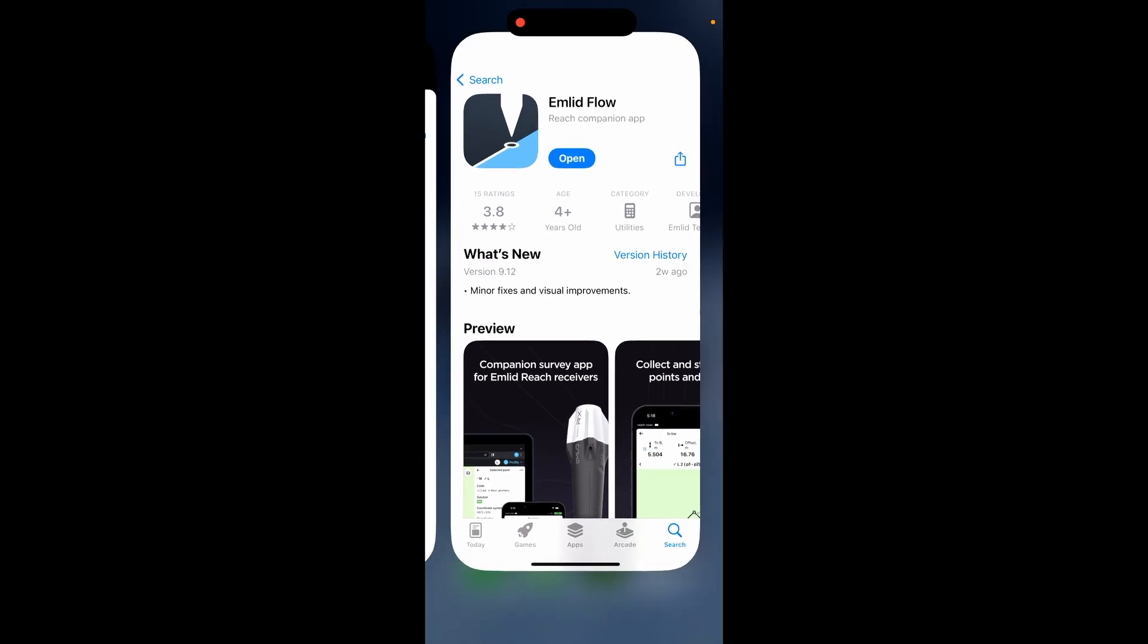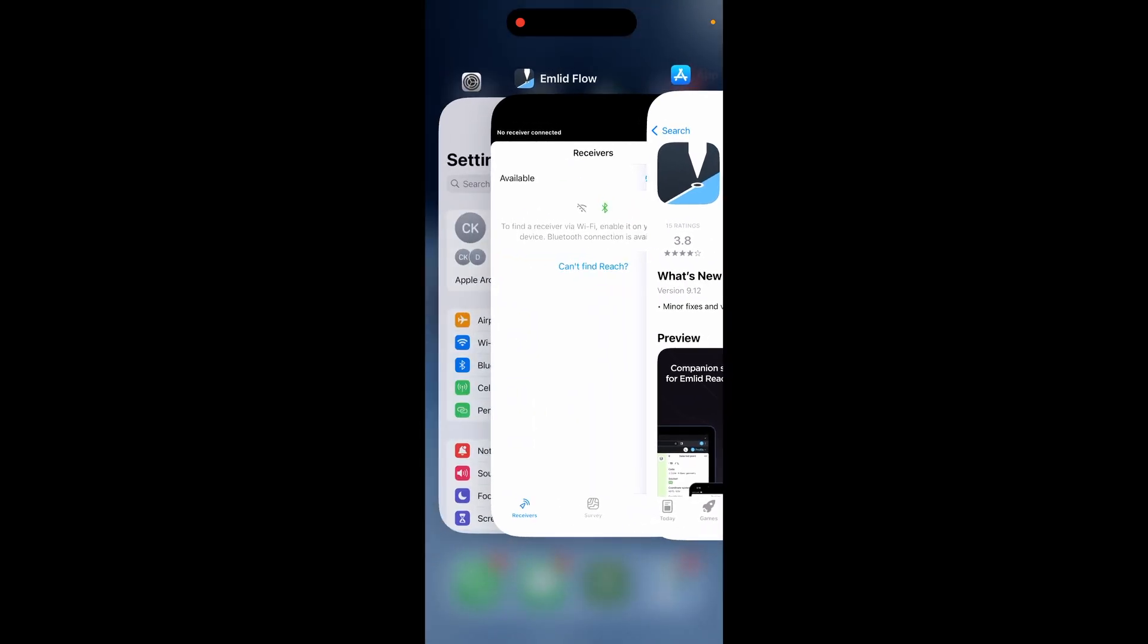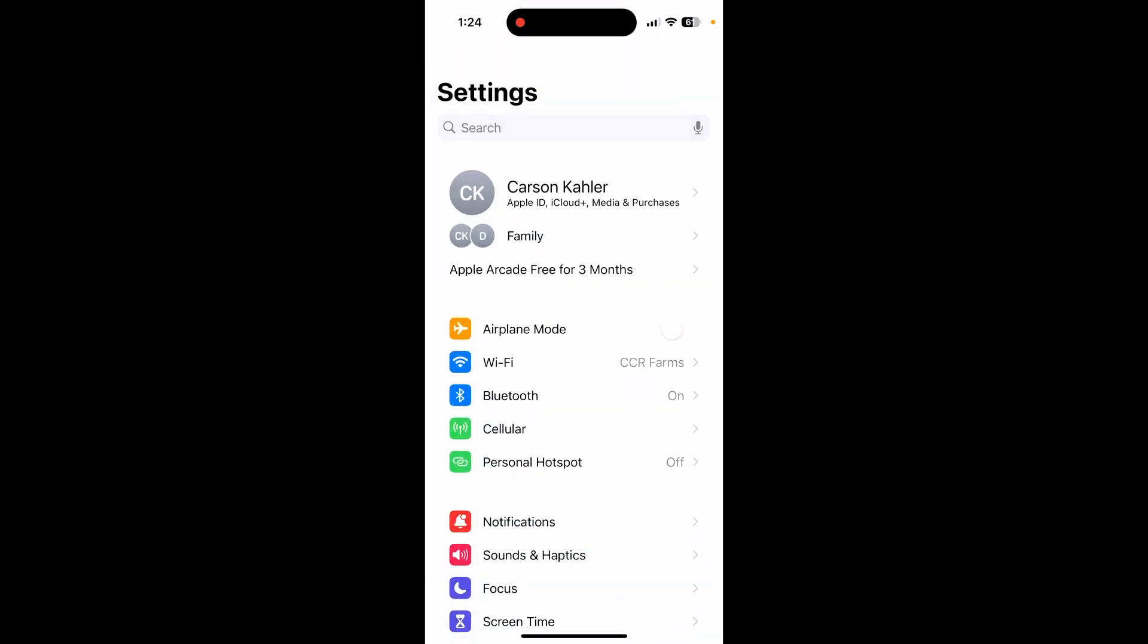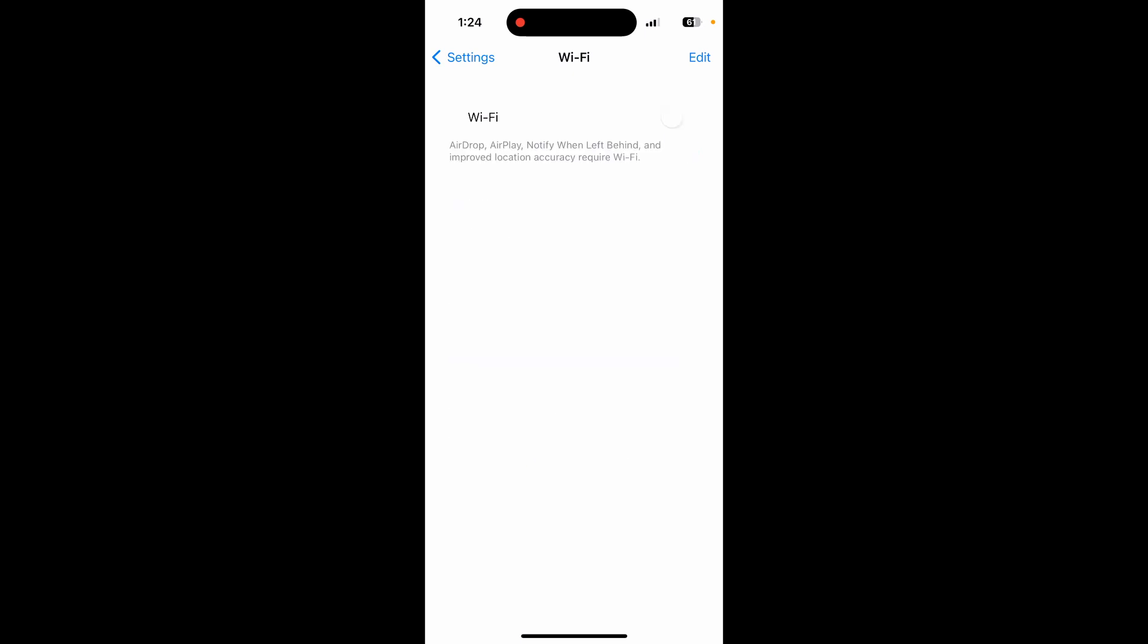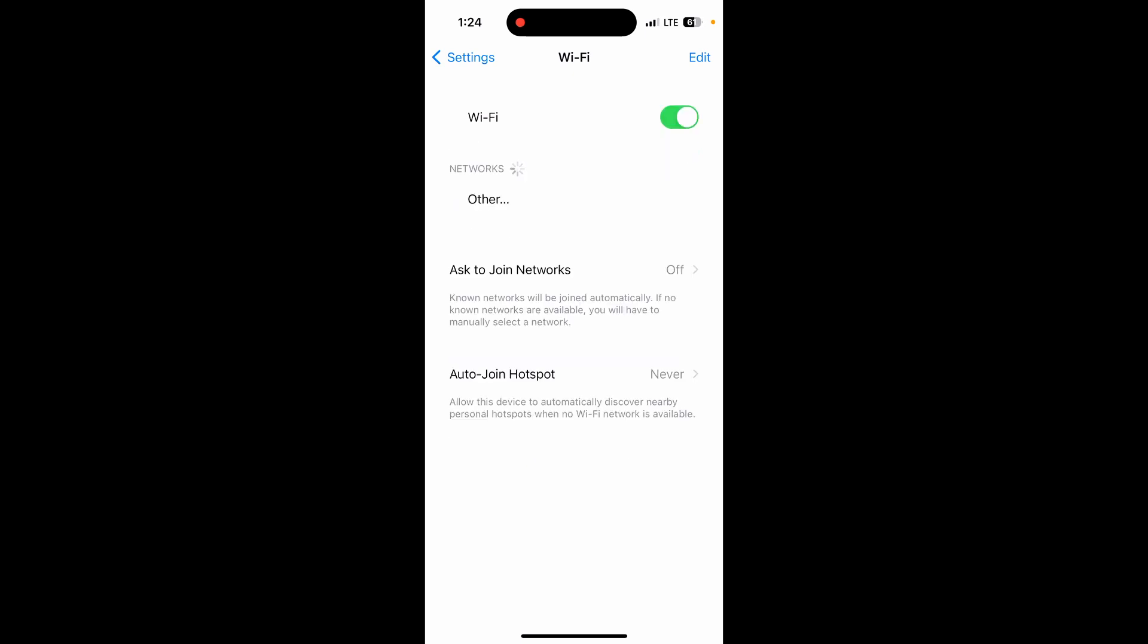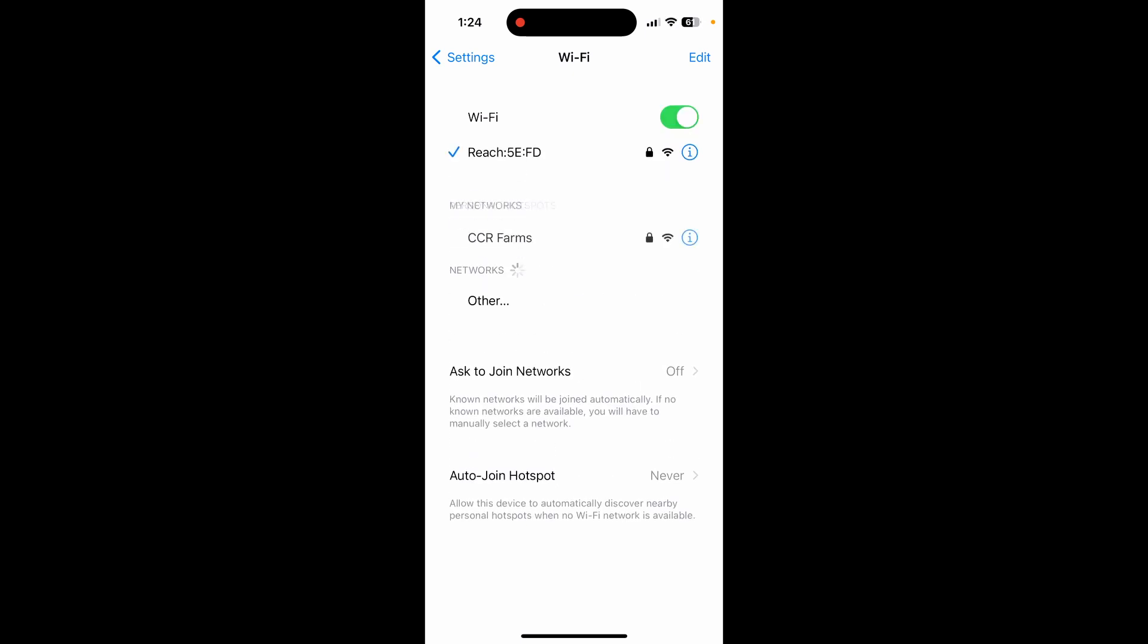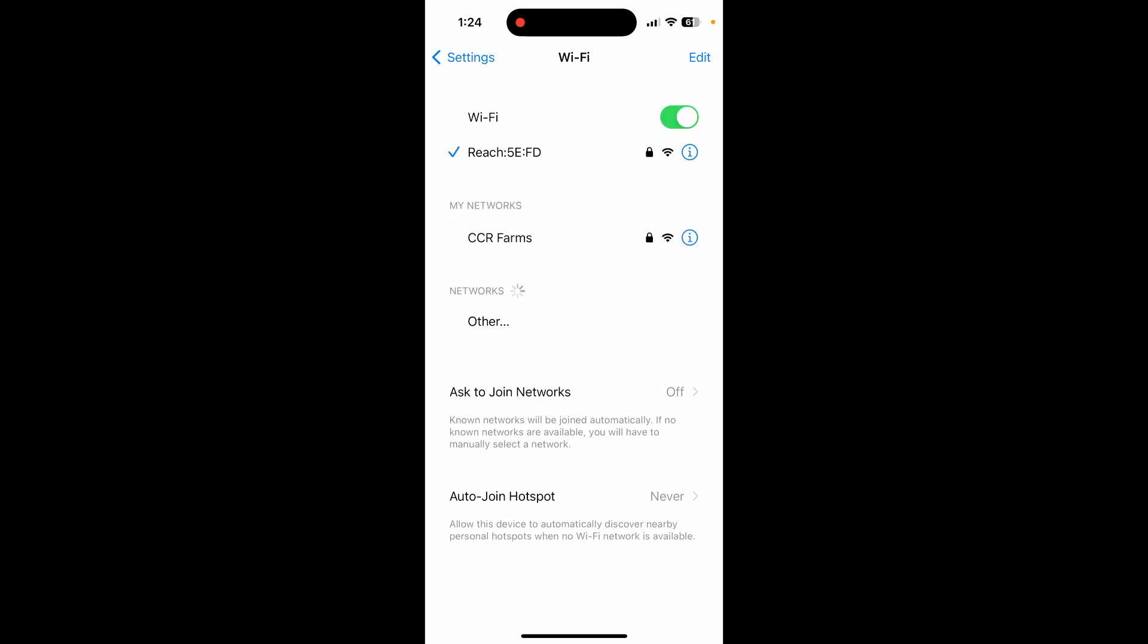Now secondly, you're going to want to go to your settings and you're going to want to go to your Wi-Fi and you should see an EMLID Reach Wi-Fi network pop up. There it is. I'm connected to it. Now I've already connected to this one before, but the first time you connect to it, it will ask you for a password and the default password is EMLID Reach, no capitals.